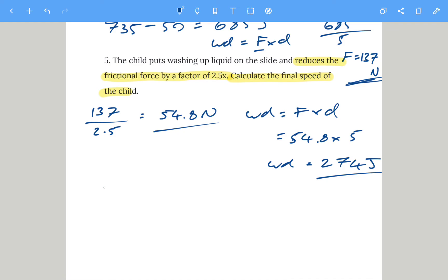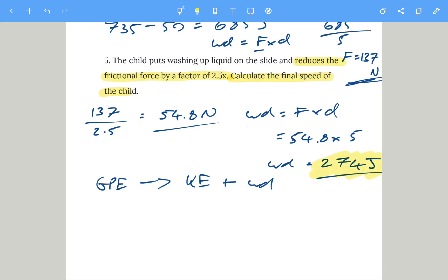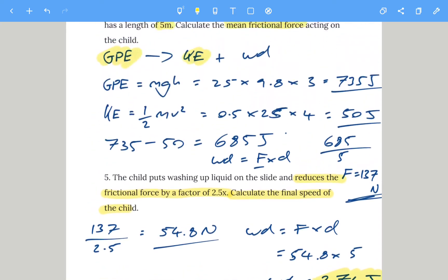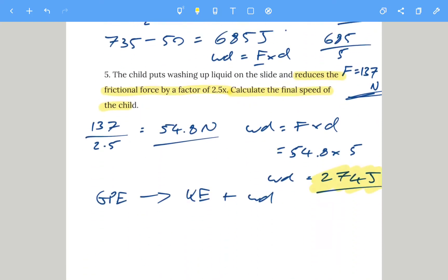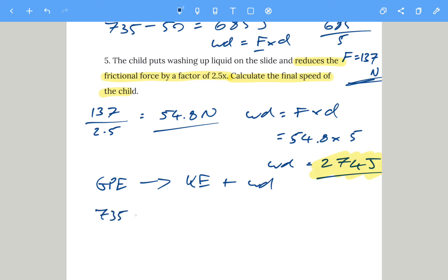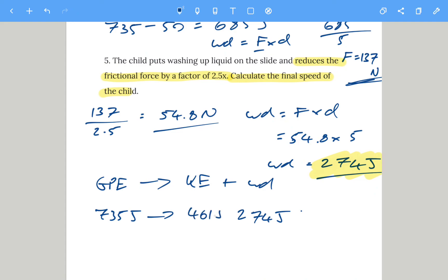The original gravitational potential energy of 735 joules now converts into the new work done of 274 joules plus kinetic energy. So the new kinetic energy is 735 minus 274, which gives 461 joules.